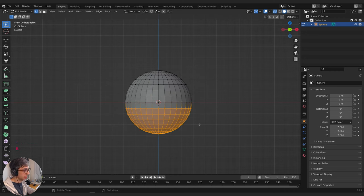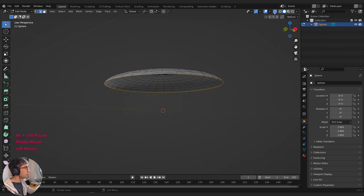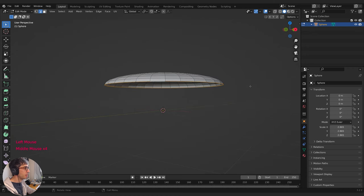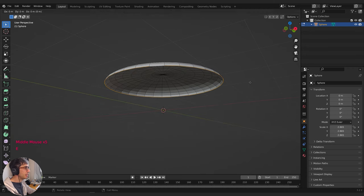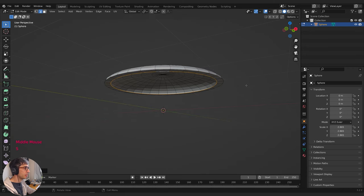I'm going to hold down Alt, switch to edge mode, hold down Alt and select this bottom edge. I'll turn off transparent mode so it's a bit easier to see. I'm going to hit E to extrude, S to scale and bring it in a little bit. E again, S to scale, bring it in, and I'll just bring it right down to here and go F3, Grid Fill.